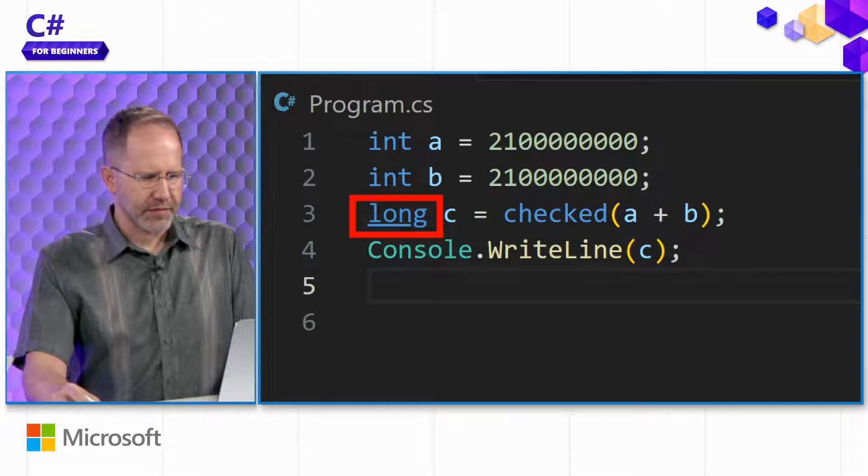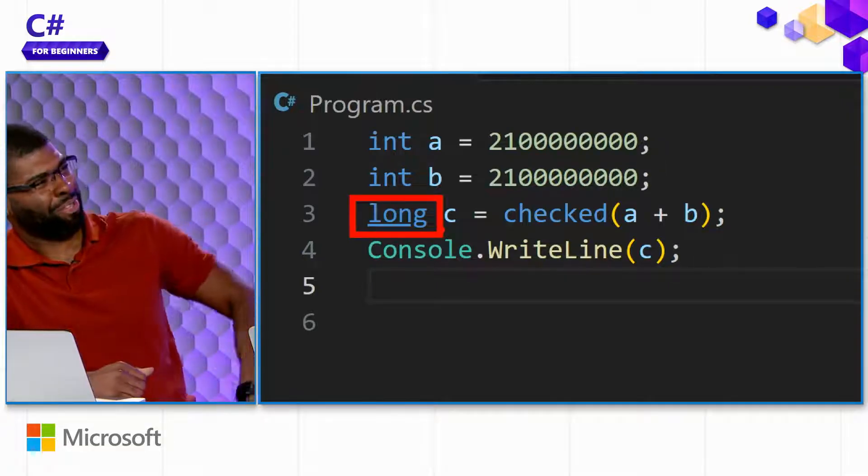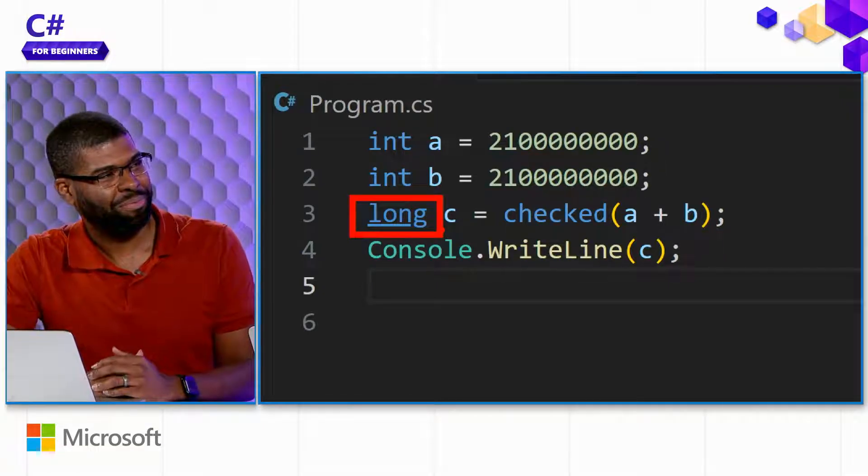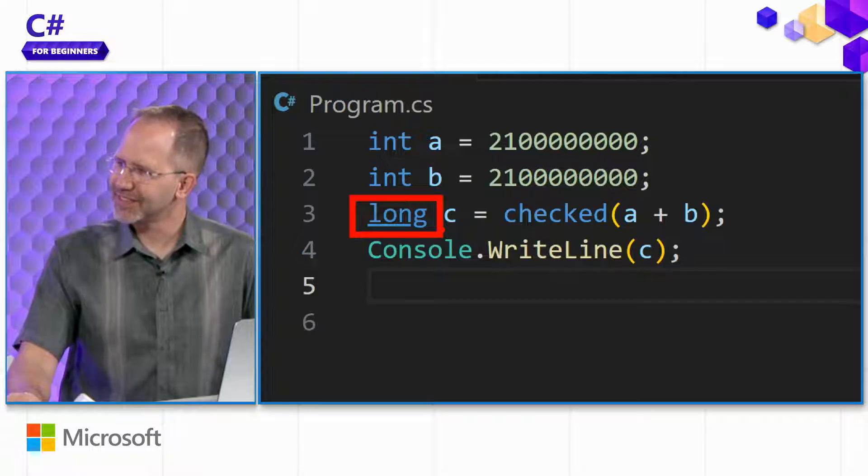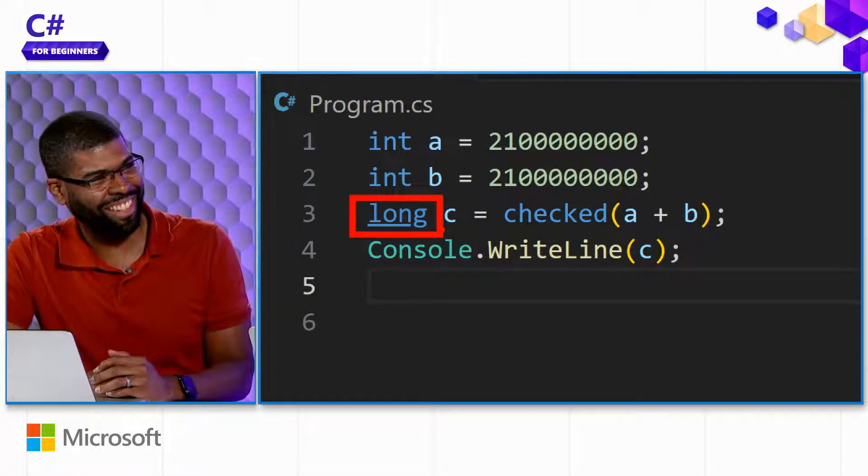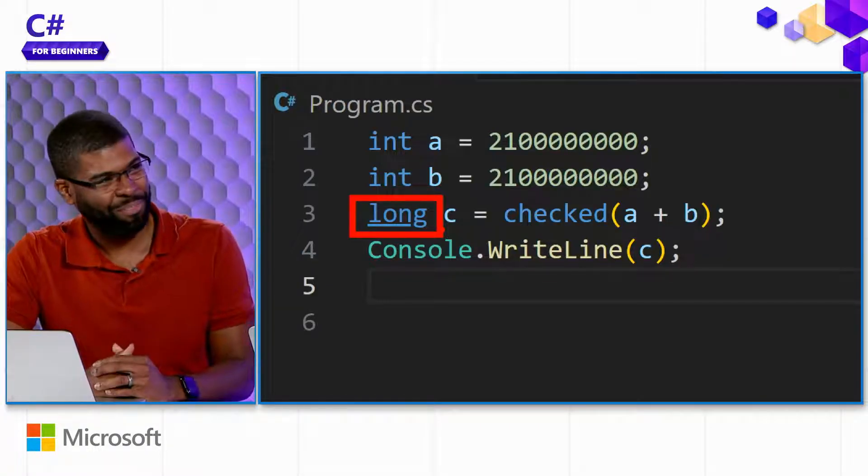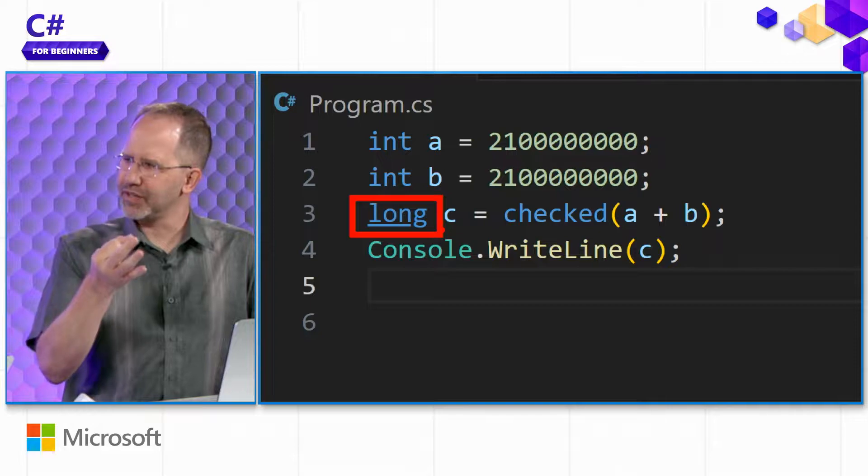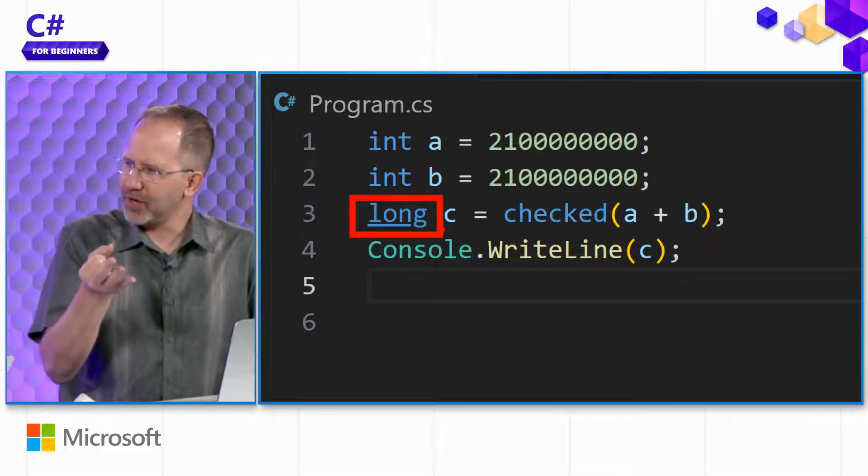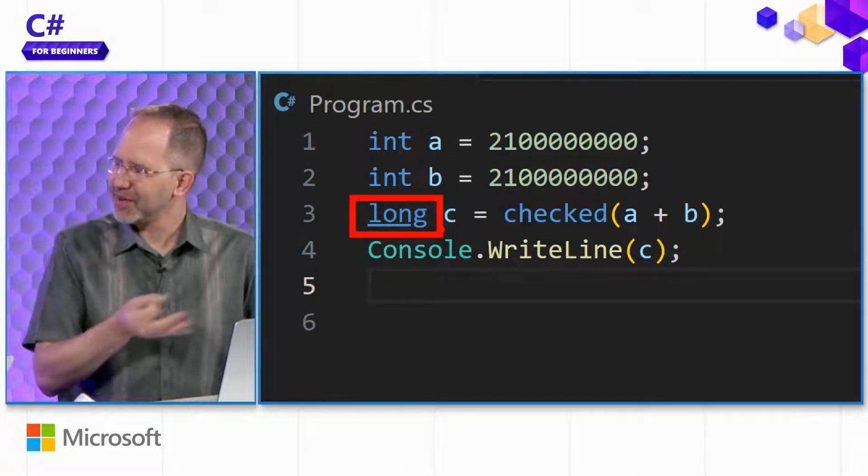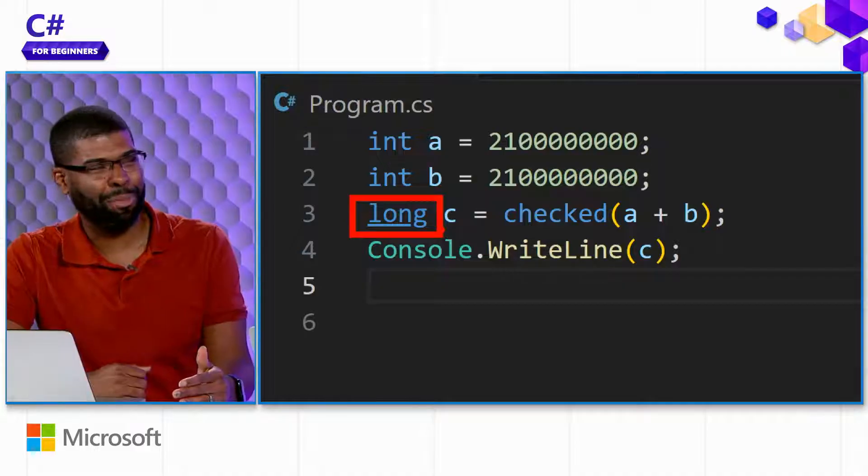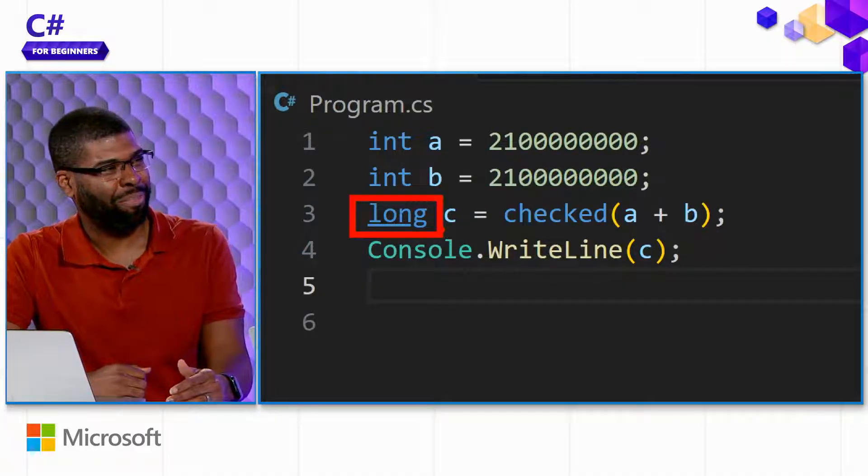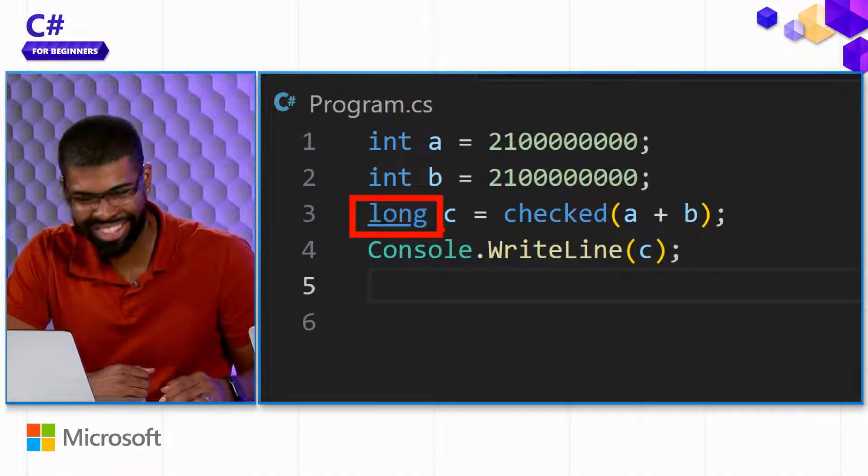There are even bigger ones. Is there a bigger bucket than a long? Yeah, there's a big integer. Big integer is a thing. Pretty much infinite space. Integer, long, big integer. Why is it called a long? It could have been called a medium integer. What's funny is in other languages, like in C++, it's actually a long long. A long long, that's right.